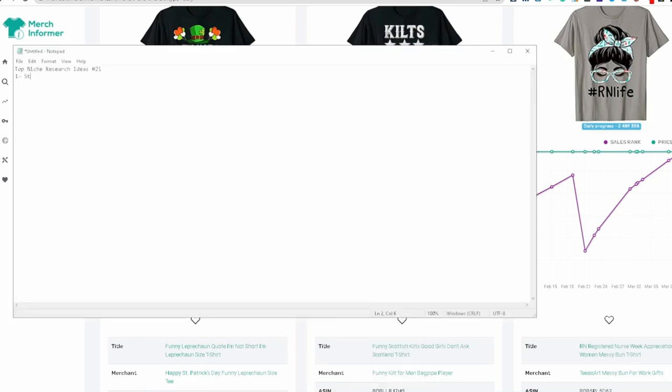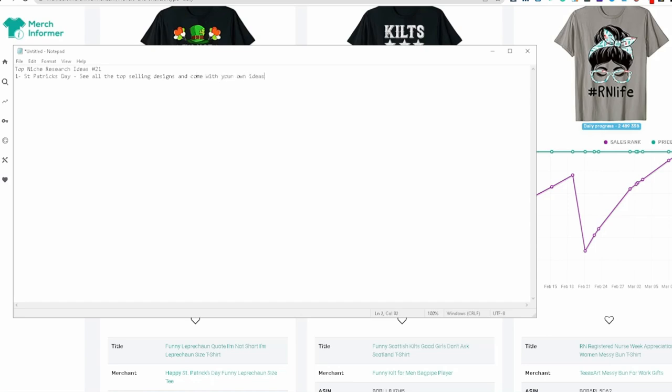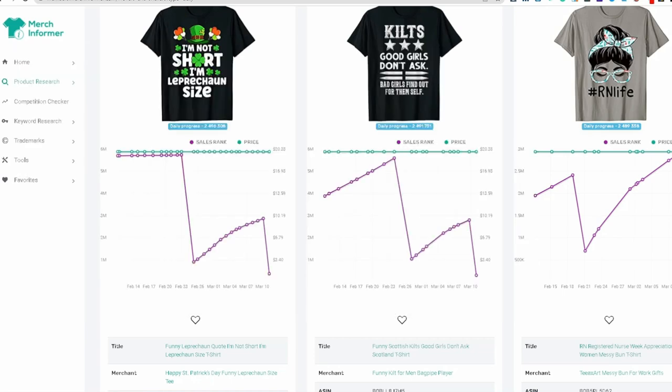And that can be one idea. So St. Patrick's day today. And what I would do here, St. Patrick's day, learn and see all the top selling designs and come up with your own ideas for next year. So it can be number one.